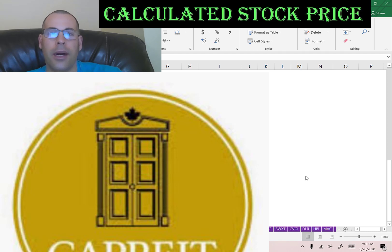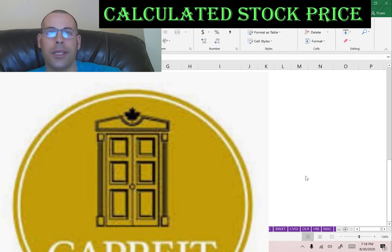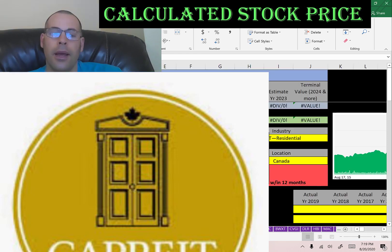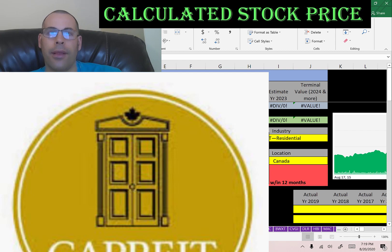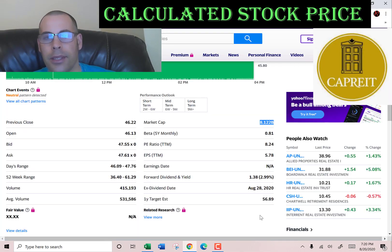Welcome to my channel. I'm going to show you step-by-step how to value a stock so we can determine whether it's a buy or sell. At the end we look at the financial ratios — leave a comment and I'll be sure to answer. The company we're looking at is Canadian Apartment Properties, one of Canada's largest REITs. They manage 65,000 residential real estate properties across the Netherlands, Ireland, and Canada.